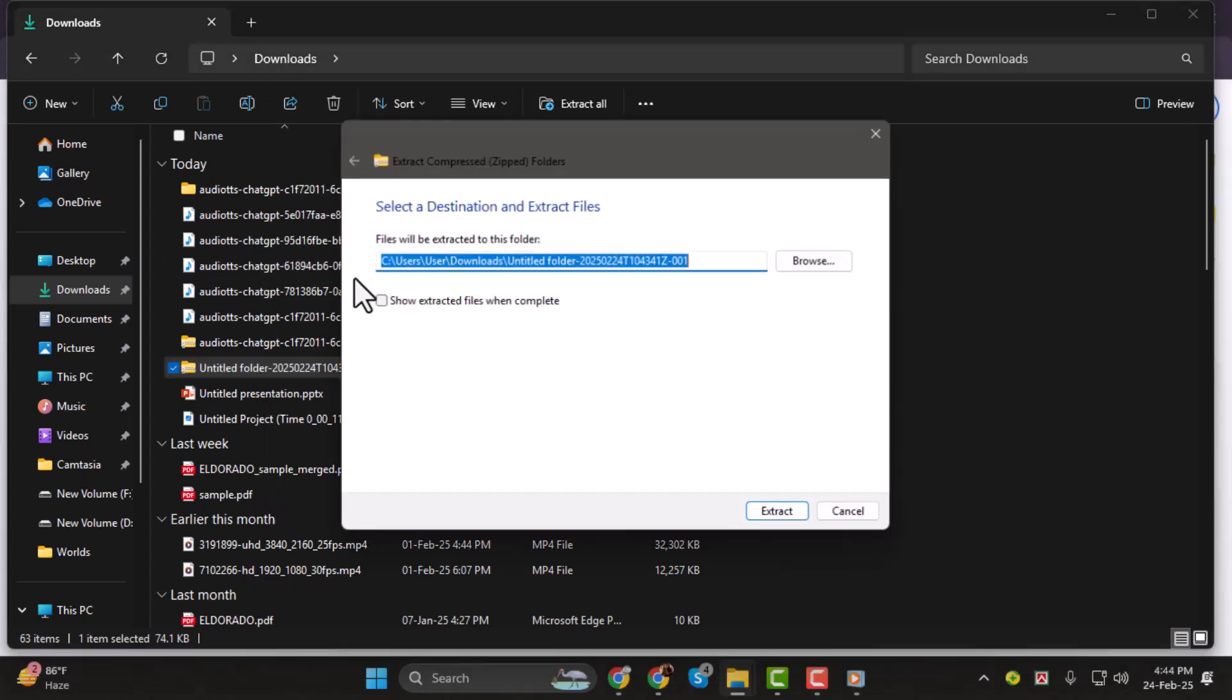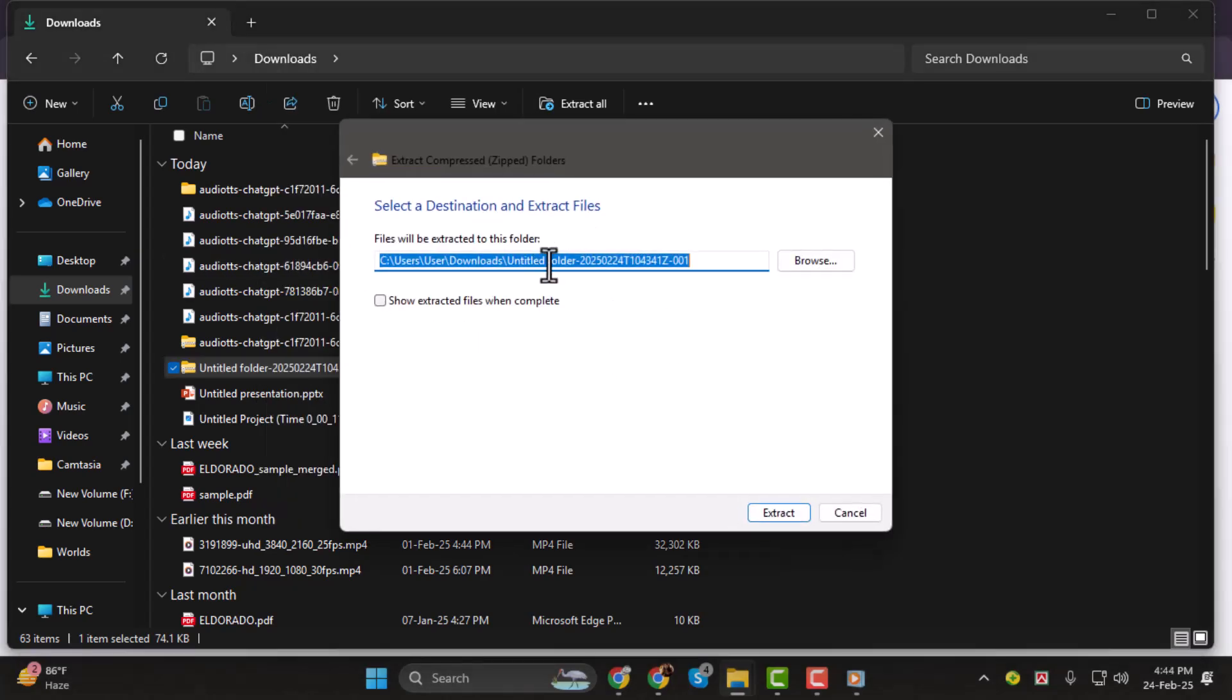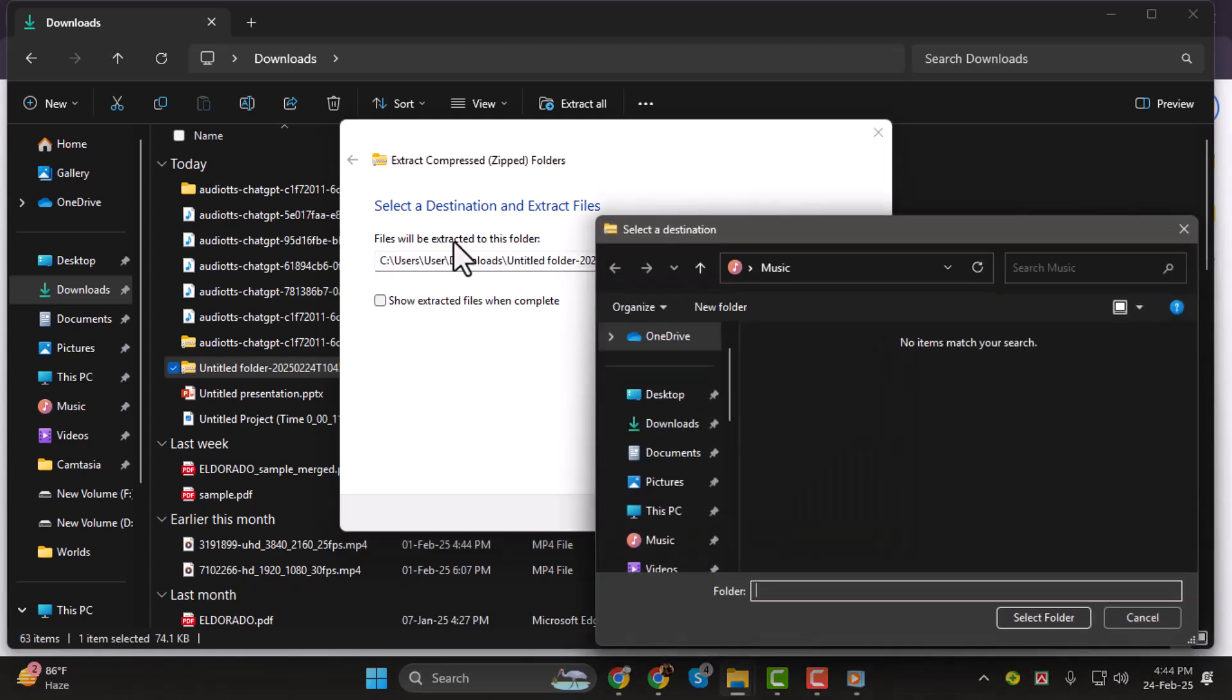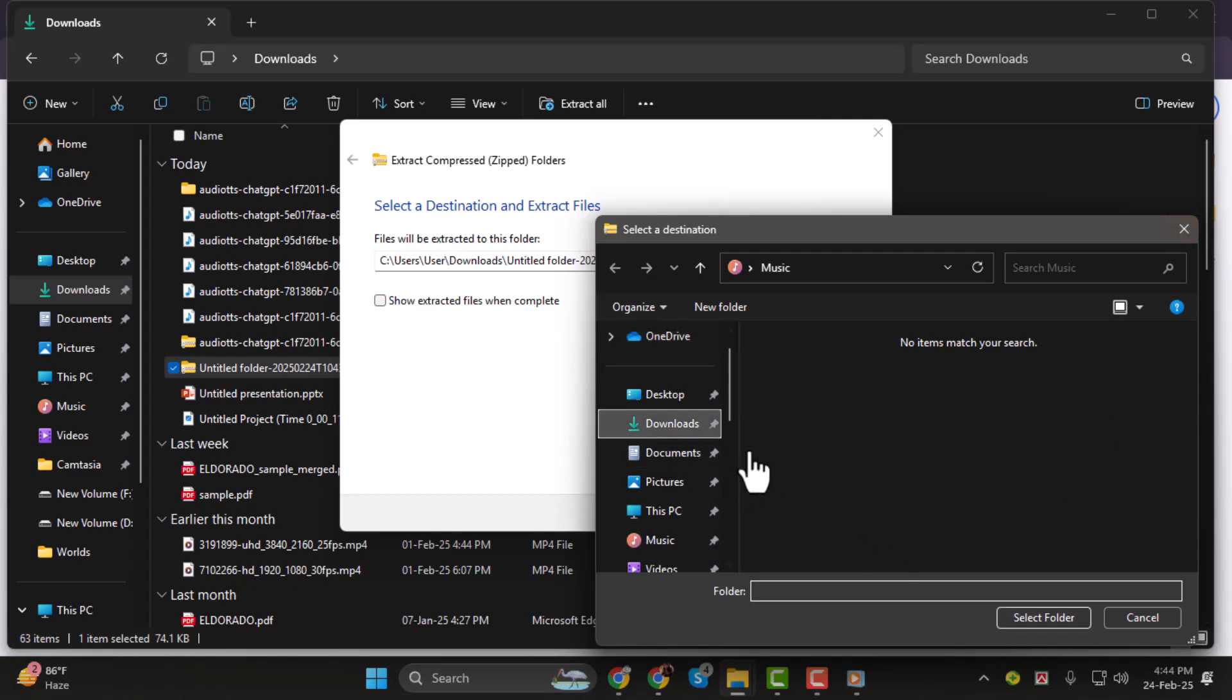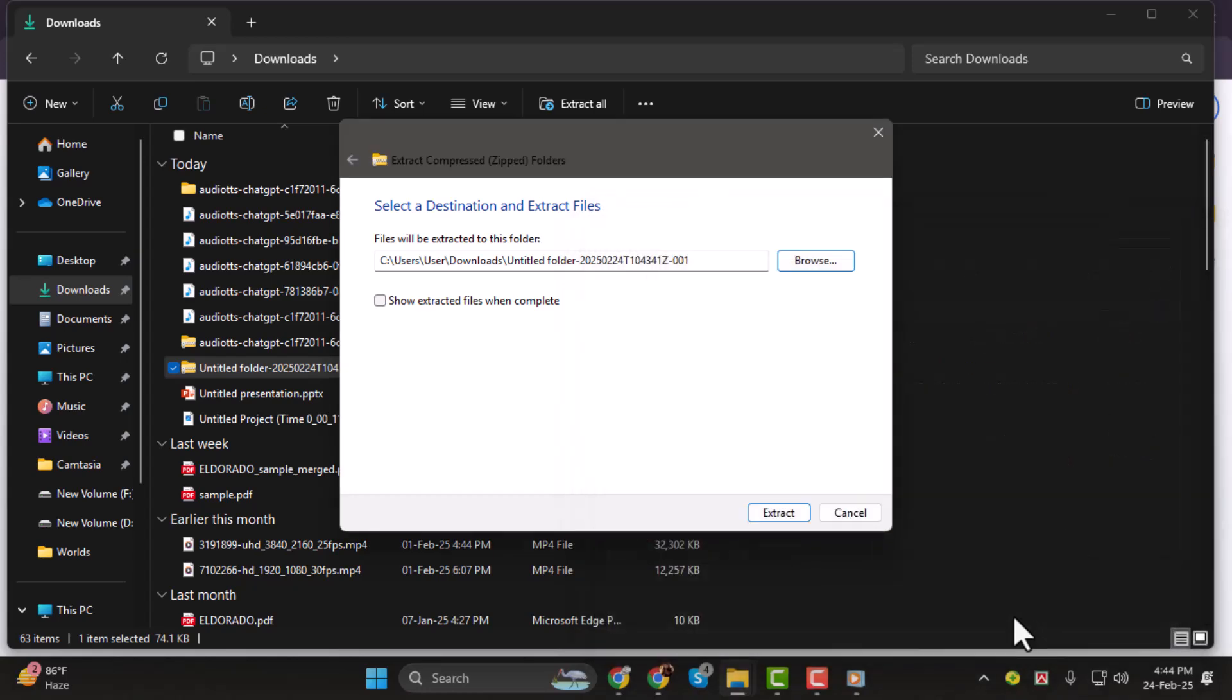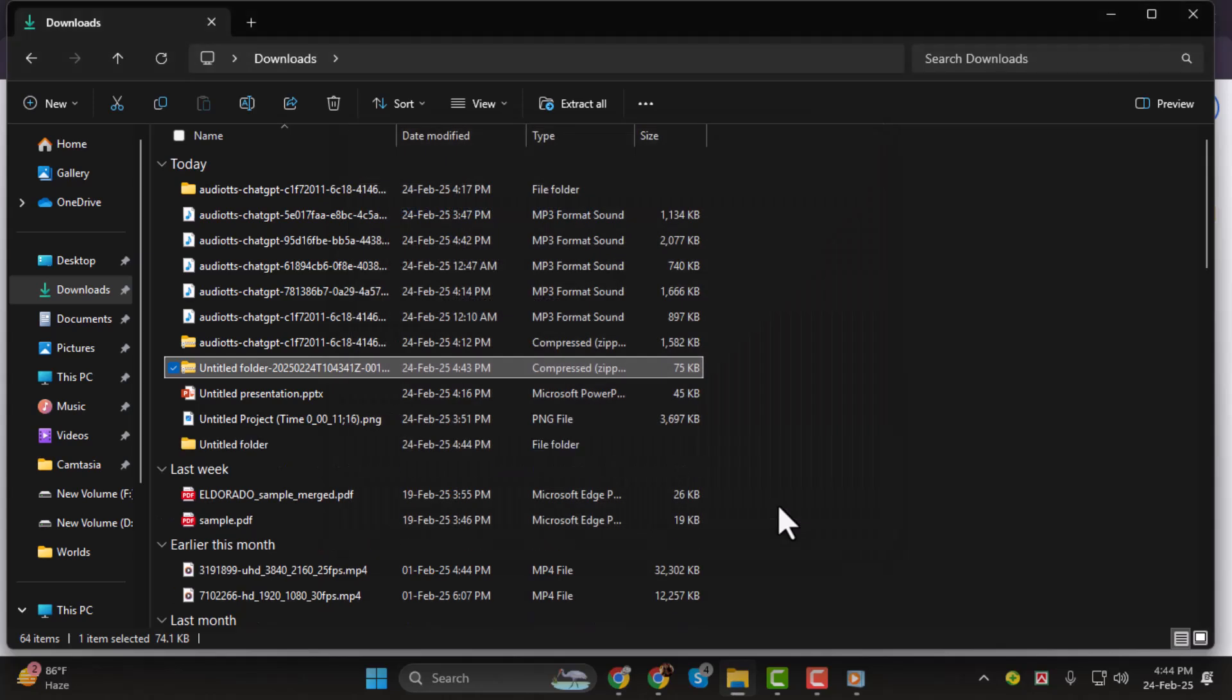A window will pop up asking where you want to extract the files. Click on Browse, choose a location on your desktop, and then click Select Folder. Once you're ready, hit Extract, and Windows will begin unpacking the files.